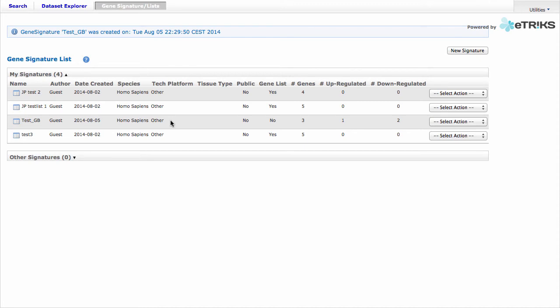Our new Gene Signature now appears in the list, and we were given a notification that we successfully uploaded our Gene Signature.